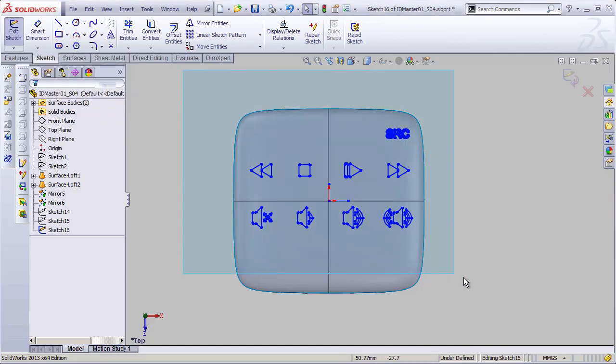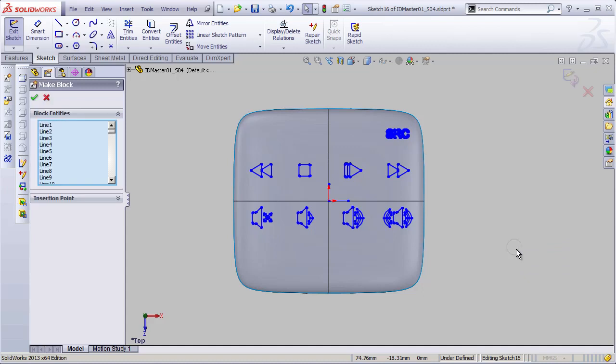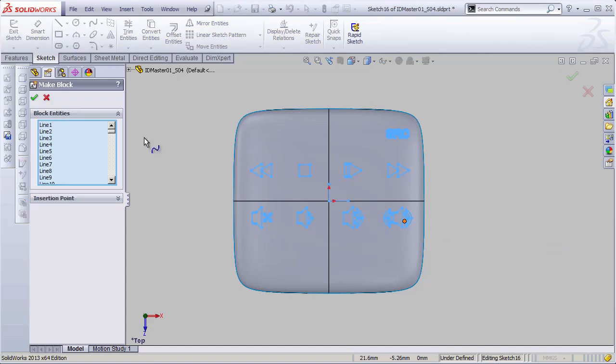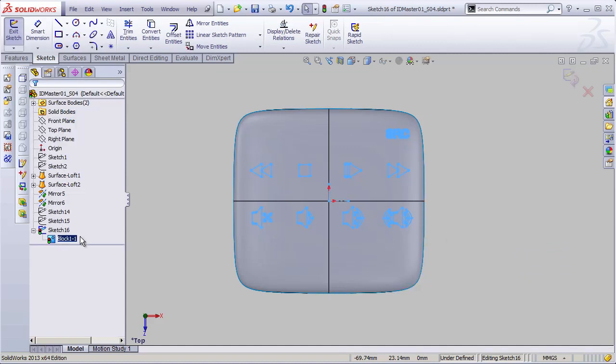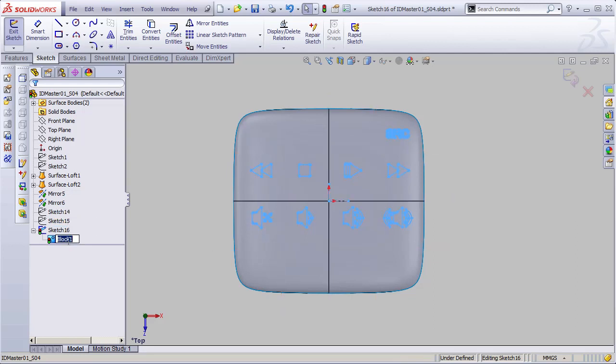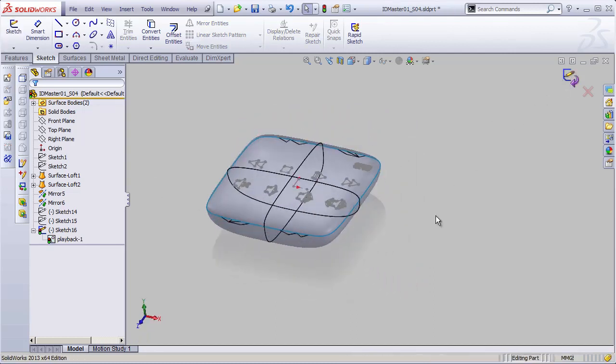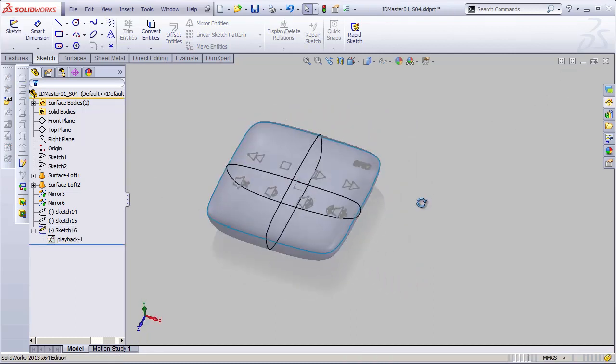So, we'll select all of this stuff. And then right here in this little shortcut bar is Make Block. We're going to make this into a block. Hit OK. And now I can rename this block something more appropriate. So, I'll rename this My Playback, for example. That way I'll know what that is. Now I can exit my sketch, and we're ready to import the next DXF.